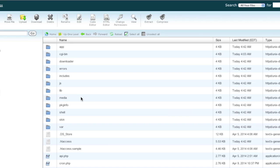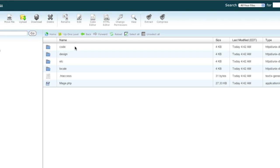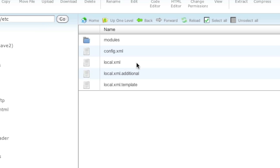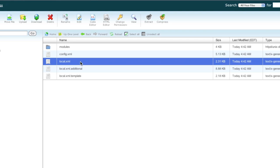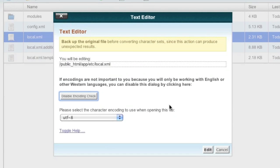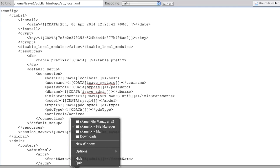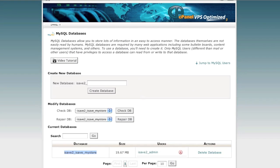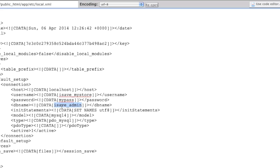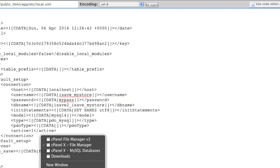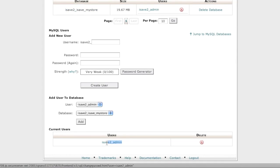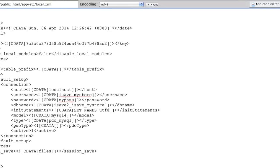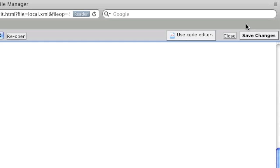In my case the database credentials did change, so I need to go into the app directory, then into the etc directory, and edit the local.xml file where my database credentials are stored. I update the database name where it says 'db name,' then get the username and password from the new MySQL database setup, update those fields, and click save.